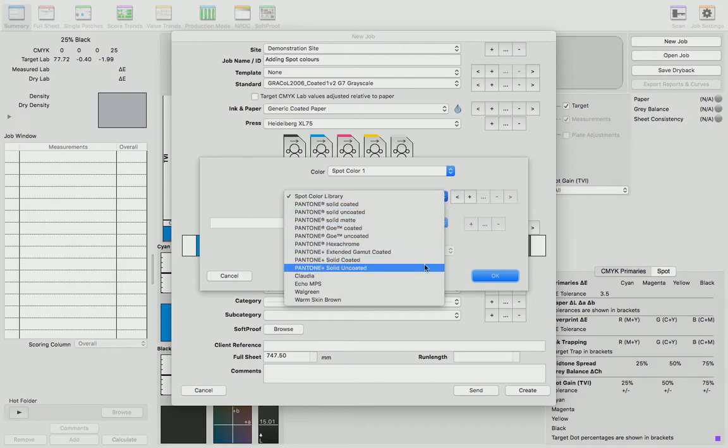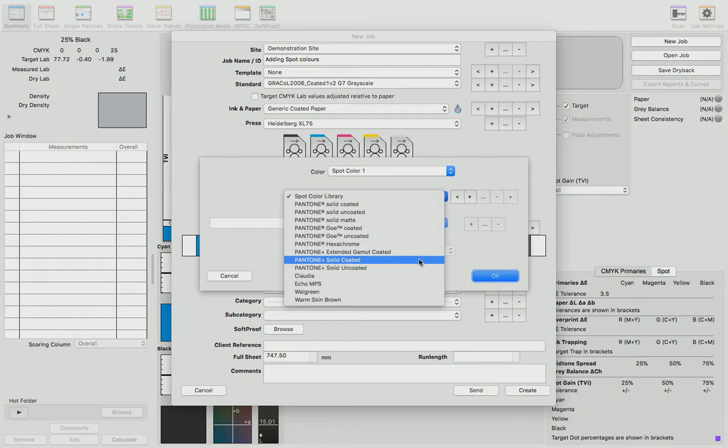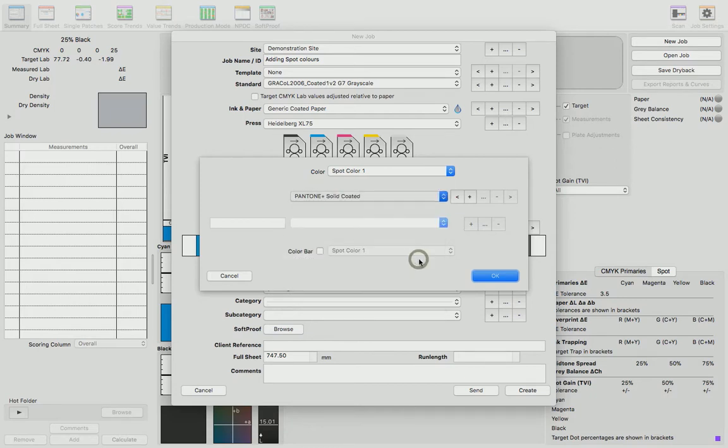Or we can add from a custom spot color that we've already created. I'm going to select the Pantone Plus Solid Coated library, and then I can simply type in a number of the spot color I'd like to use.